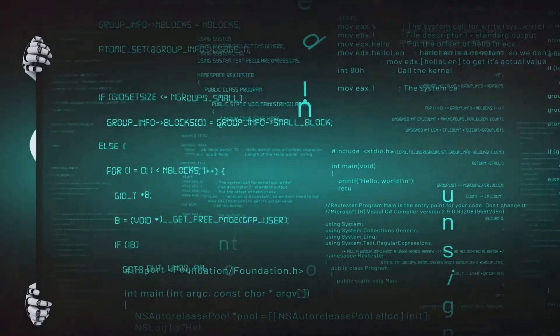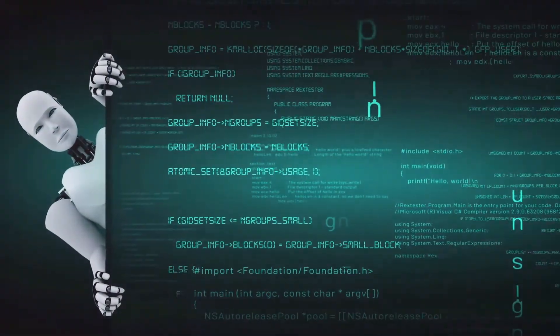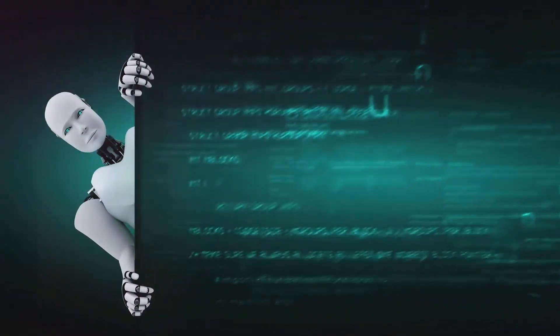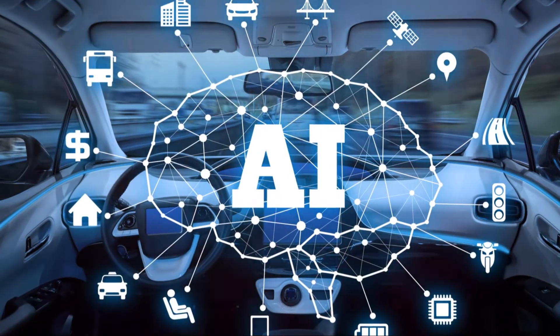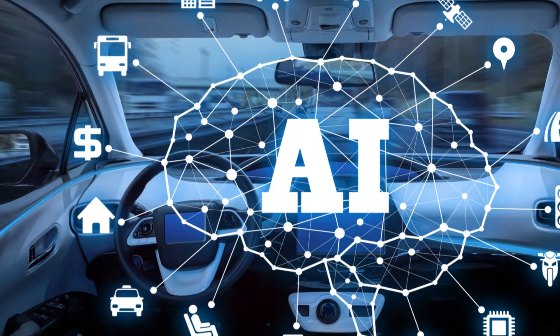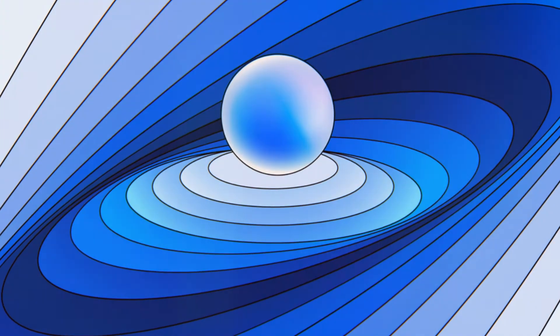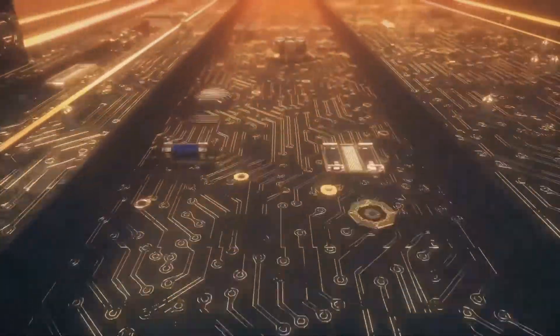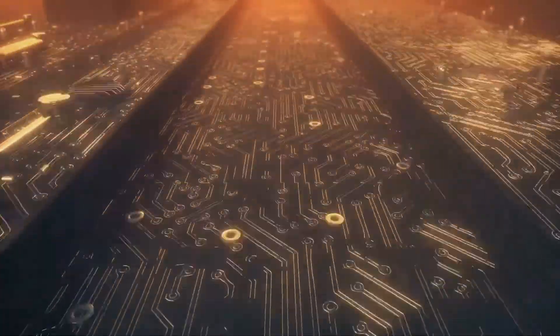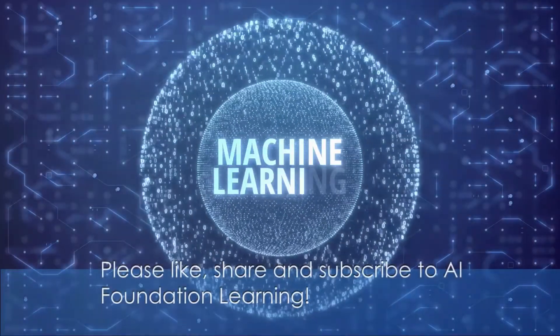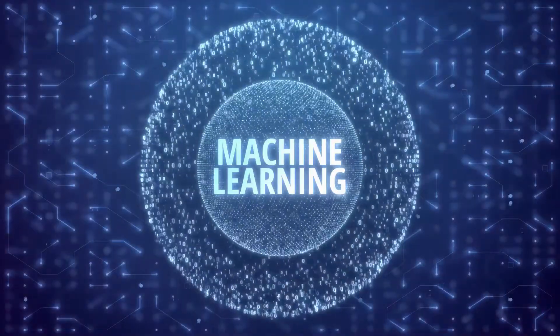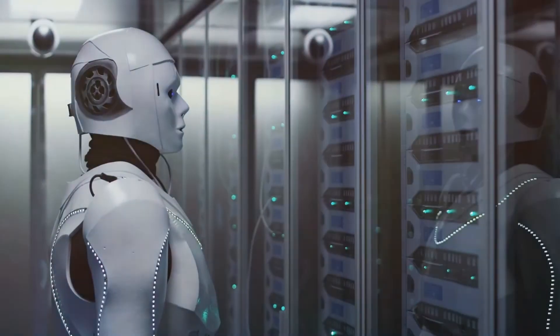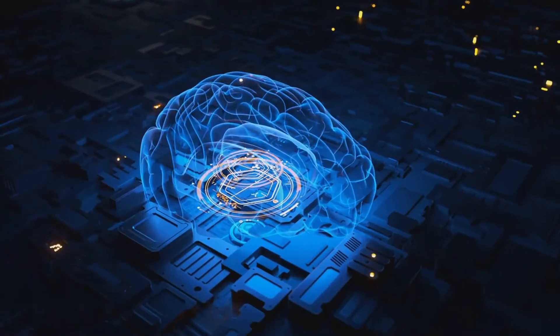In summary, agentic AI represents a significant advancement in artificial intelligence, enabling systems to operate autonomously, proactively, and adaptively. From autonomous vehicles to smart homes, the applications of agentic AI are vast and transformative. However, as we advance, it's essential to address the challenges and ethical considerations to ensure these technologies benefit society responsibly. Thank you for watching. If you found this video helpful, please like, share, and subscribe to AI Foundation Learning for more insights into the world of AI and LLMs. Feel free to leave any questions or topics you'd like us to cover in the comments below. Until next time, keep learning and stay curious.